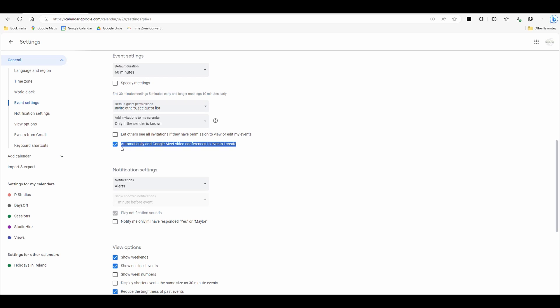Automatically add Google Meet video conference to events I create. So this is what's telling it to automatically add that. Check it, which turns it off. Settings saved. Now when you send out a meeting invite, it won't automatically add that.